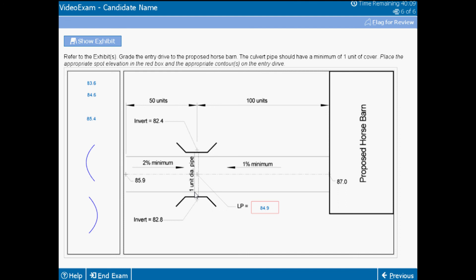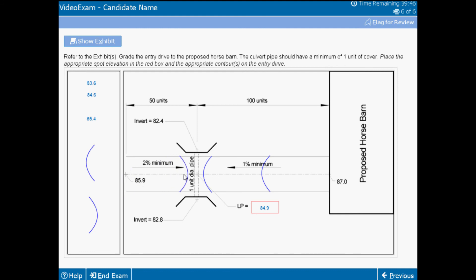Placing the appropriate contour in the correct locations demonstrates your understanding of proposed grading. The grading process allows for some margin of error in your placements. As you can see, the computer-delivered item types test the same skills you were asked to demonstrate when completing the vignettes. These are also the basic skills you use every day in various solutions that you must produce for your clients.